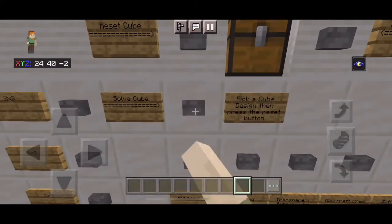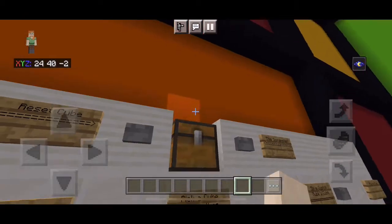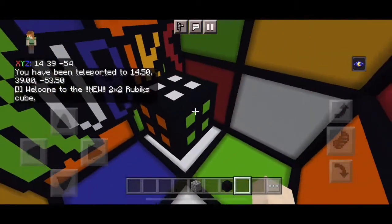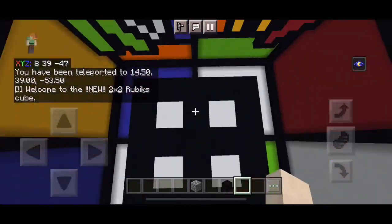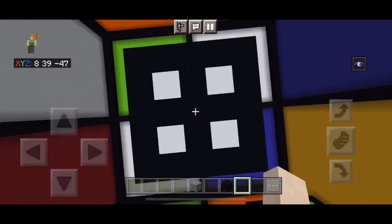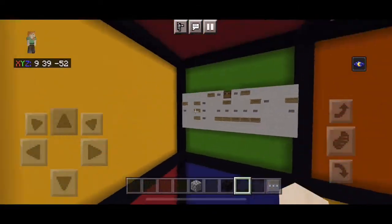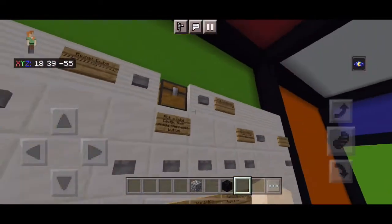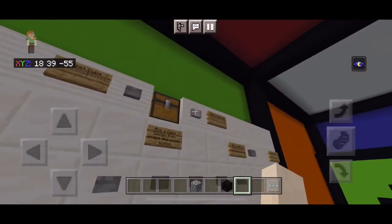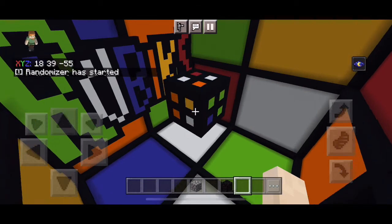Let's move on to the two by two now. It's kind of similar but I'll show you the different cubes. This is two by two — it scrambles the same way and everything's the same as a three by three, just a two by two. It's cool though.